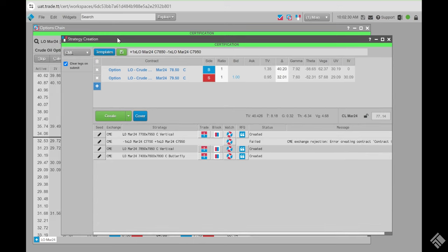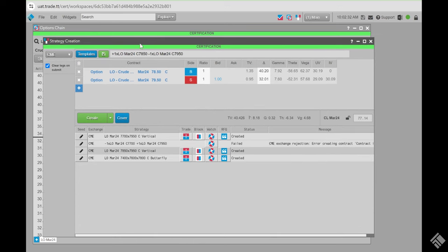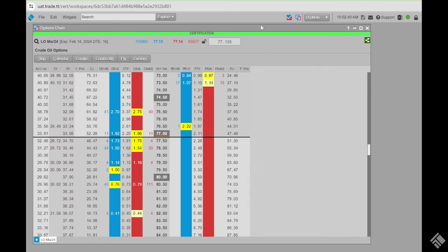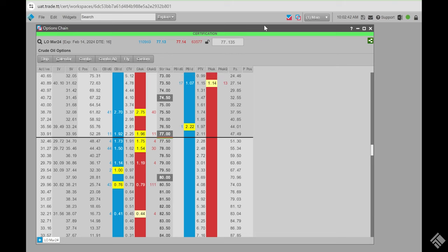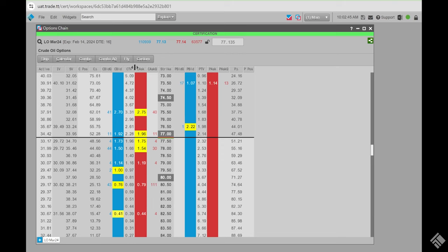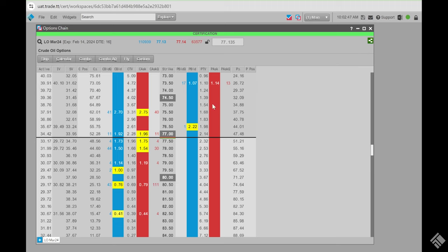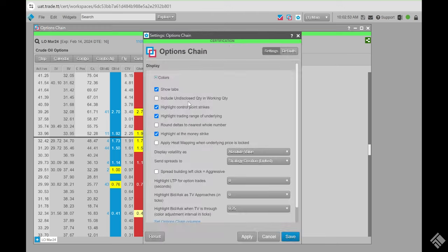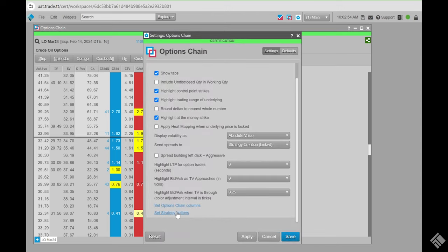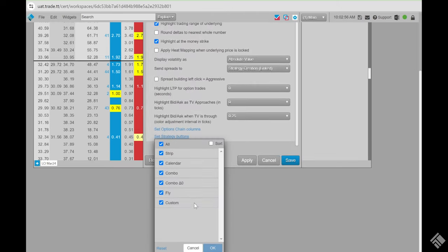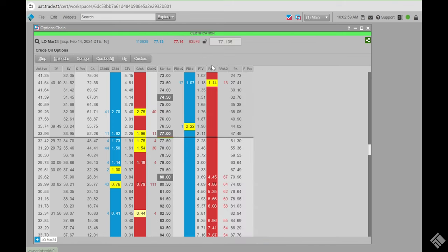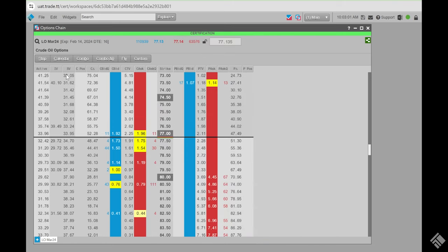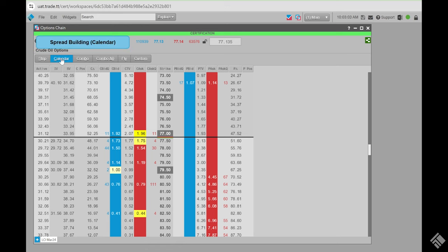Strategy creation also has a lot of other functionality where you can quickly seed it for faster RFQing and strategy building. From the options chain, you can quickly create one using the spread builder functionality. The strategy creation buttons are accessible by going to Settings > Options Chain > Set Strategy Buttons. For example, clicking the Calendar button brings up the spread builder where you choose your strike and next month.